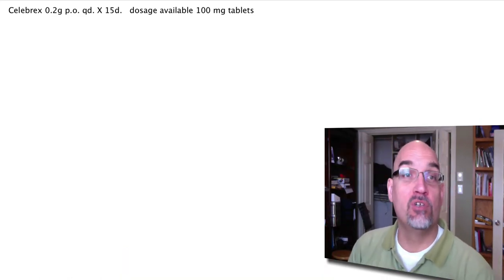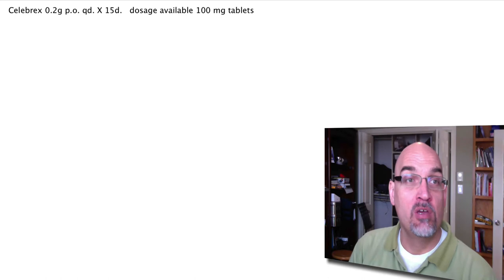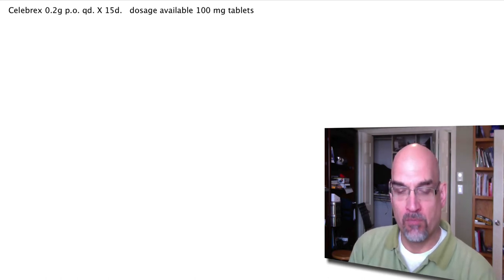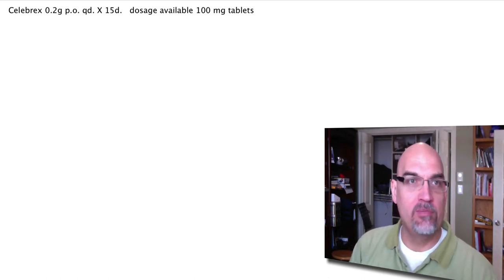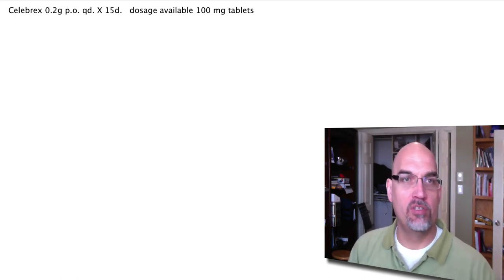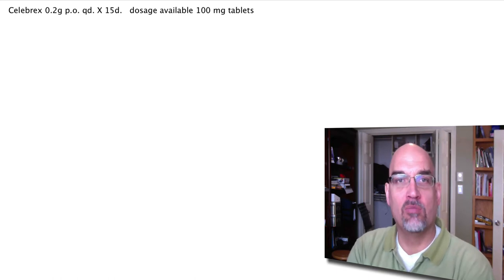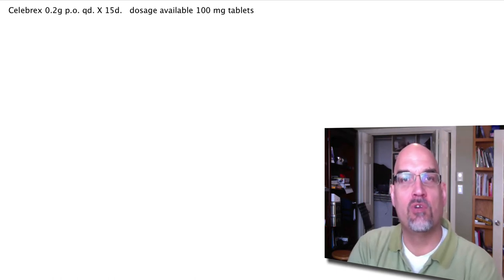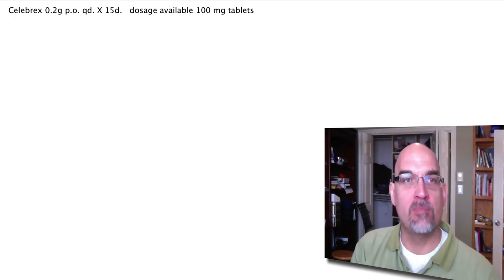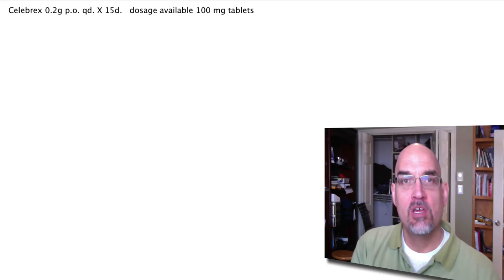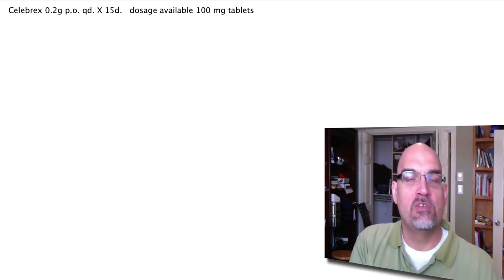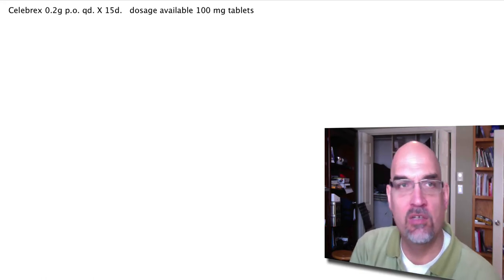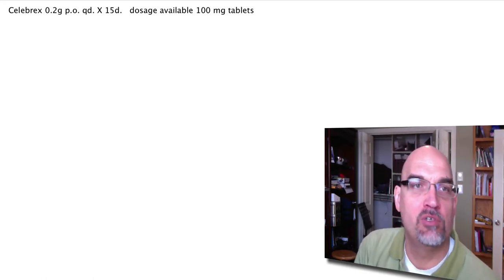We do have to do a conversion this time, but both the prescribed dose, 0.2 grams, and the available dose, 100 milligram tablets, are in the SI or metric system. So all we have to do is convert from grams to milligrams. We're going to use the exact same procedure.